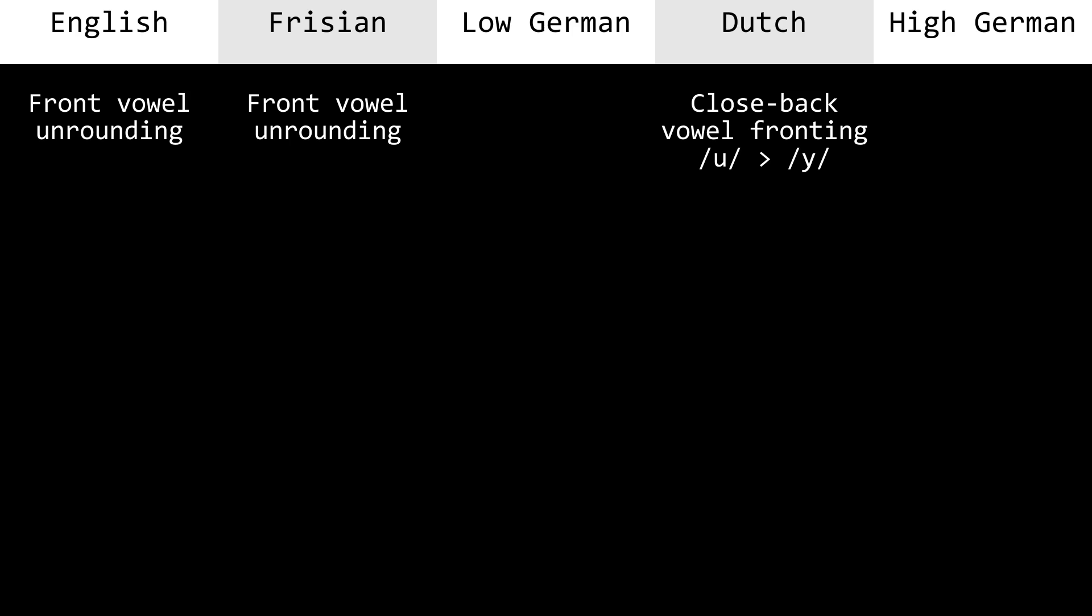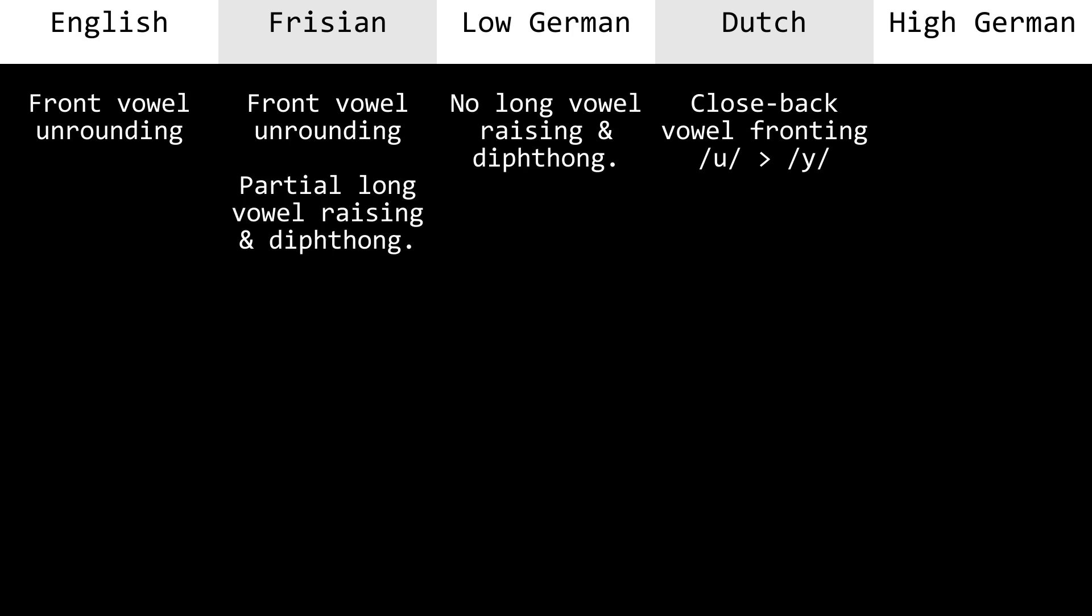Dutch has close back vowel fronting. Most Low German dialects don't have long vowel raising and diphthongization. Frisian has the raising, but usually not the diphthongization.